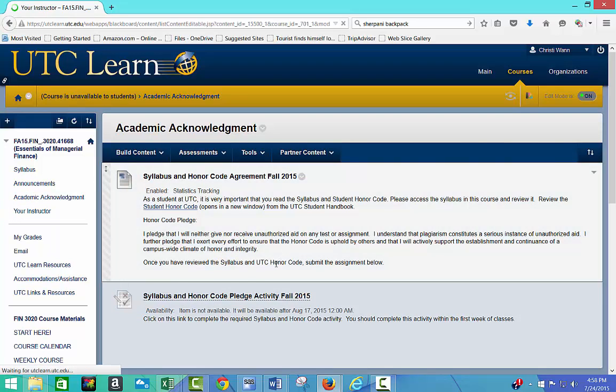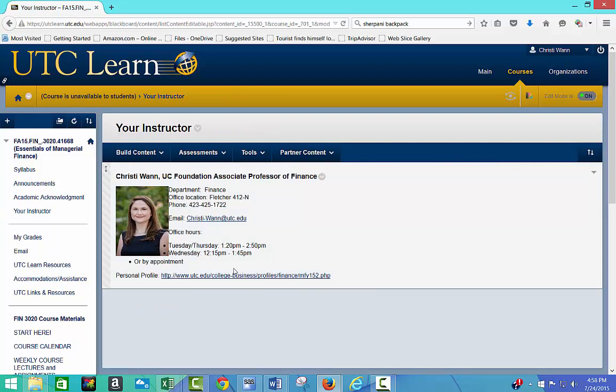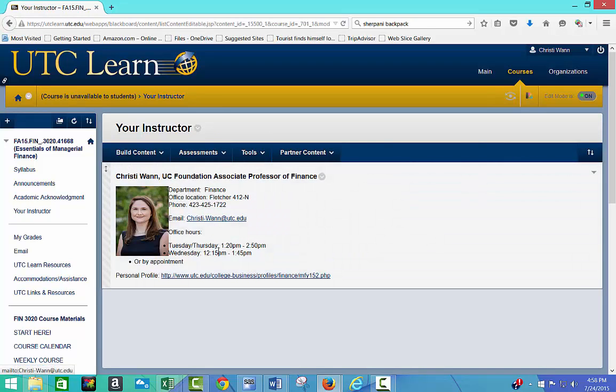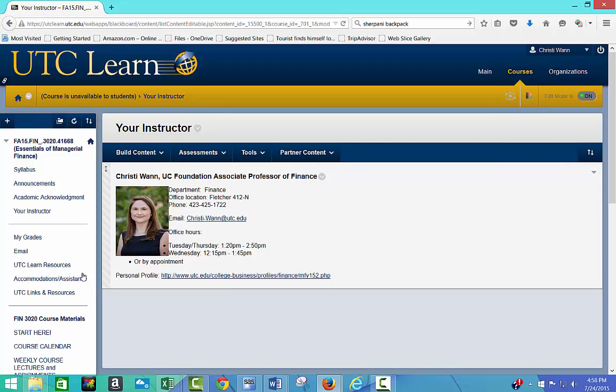And then I put some information here about myself and my office, my phone number, my email address. Really, the email address is the best way to reach me.